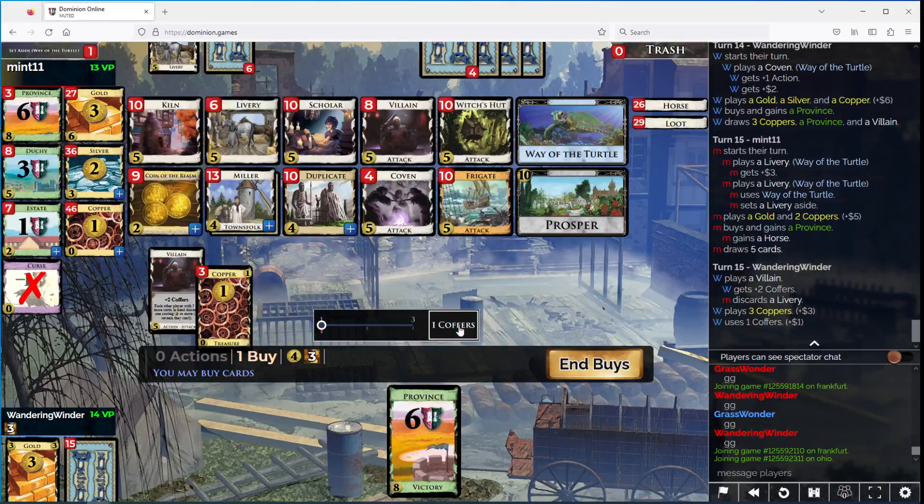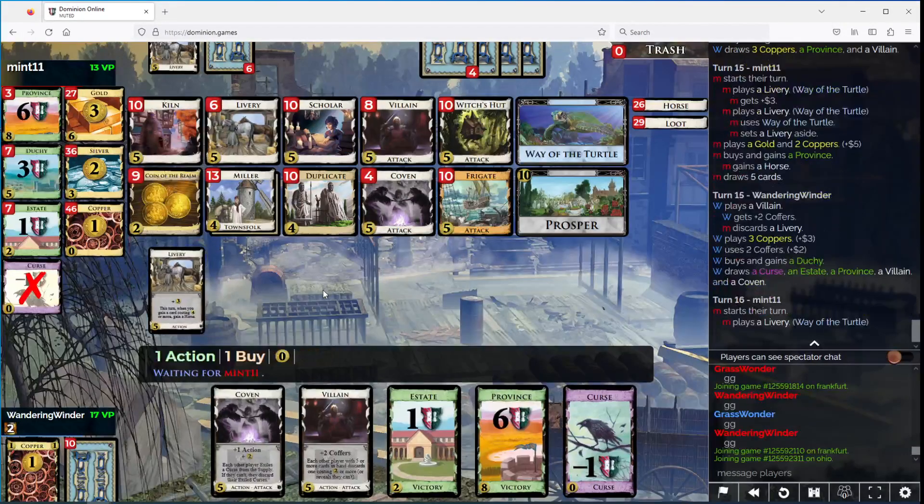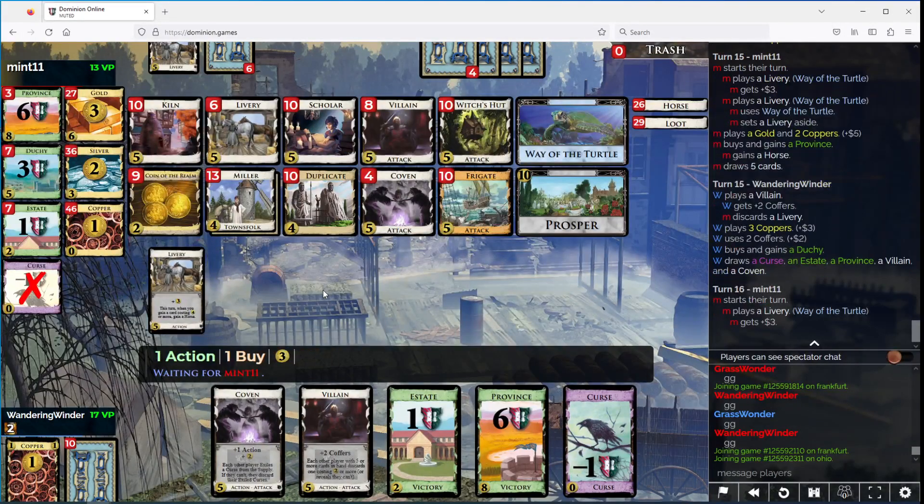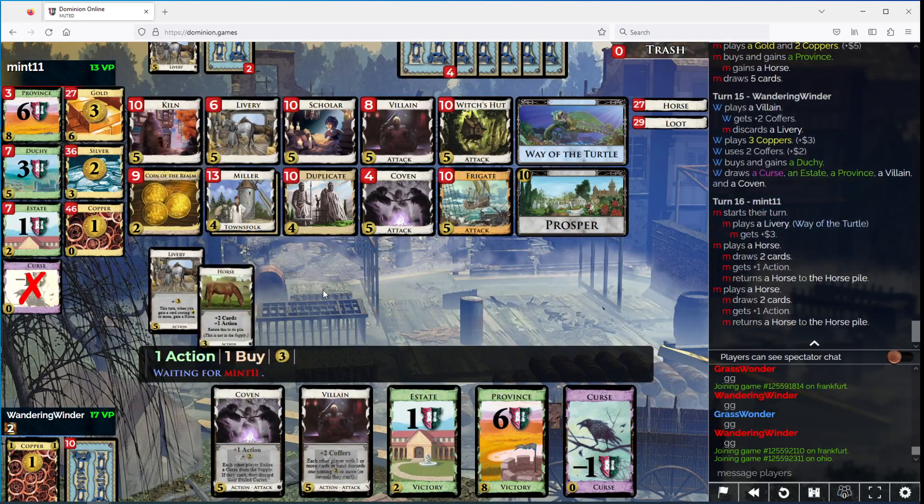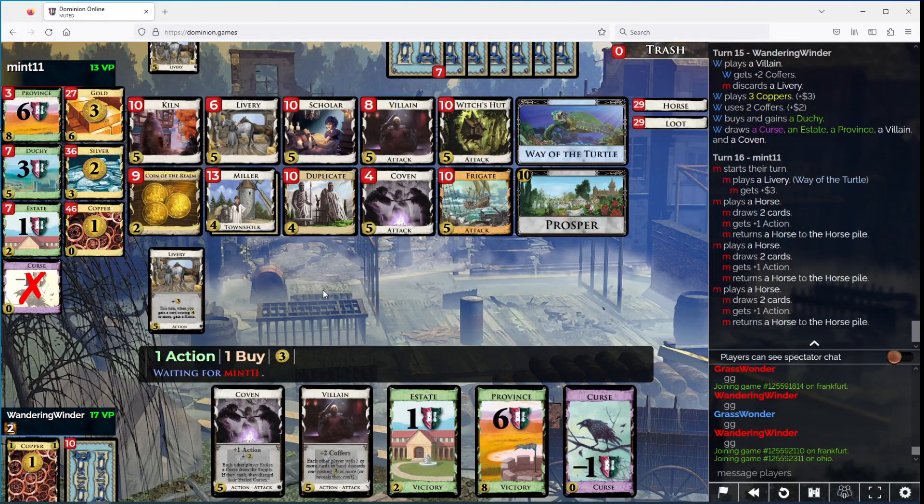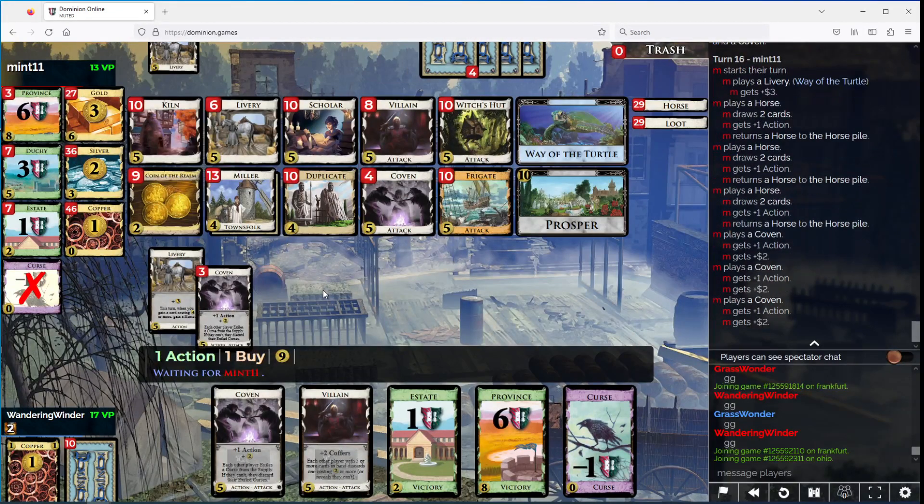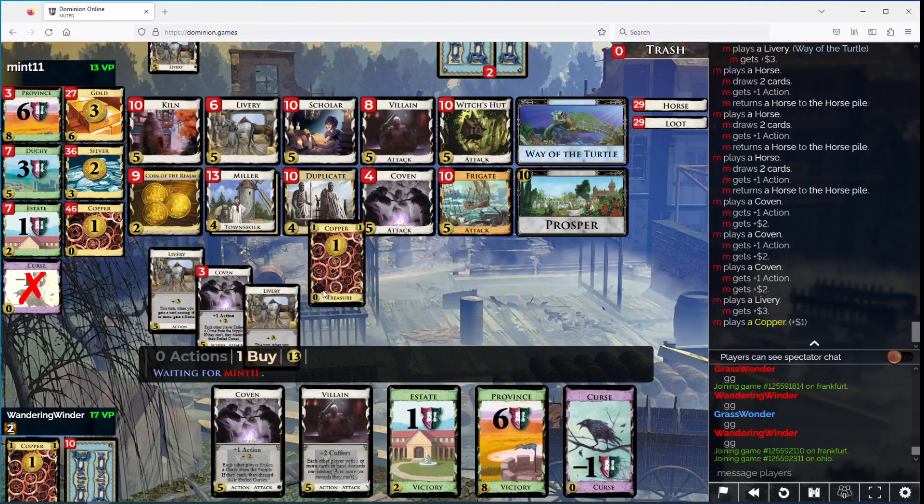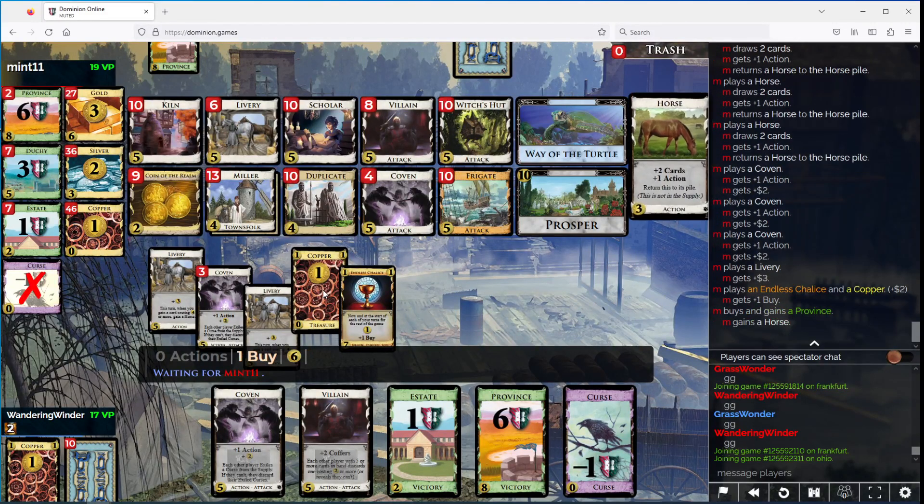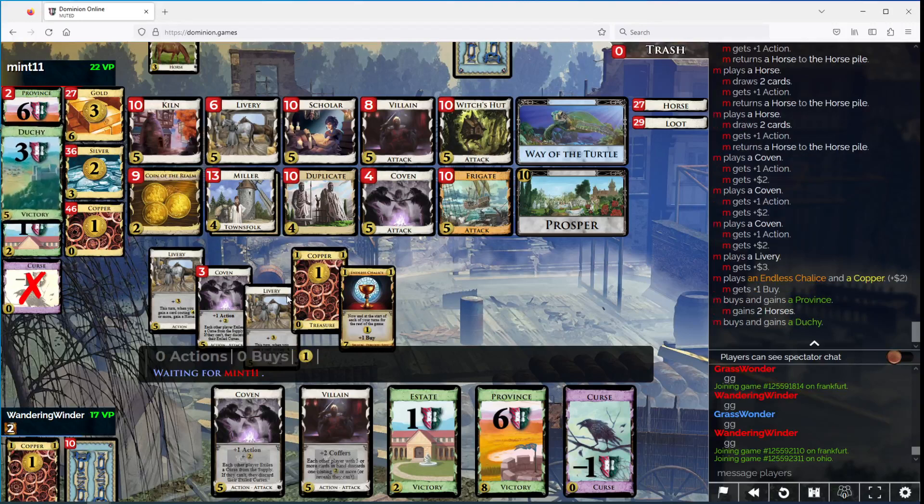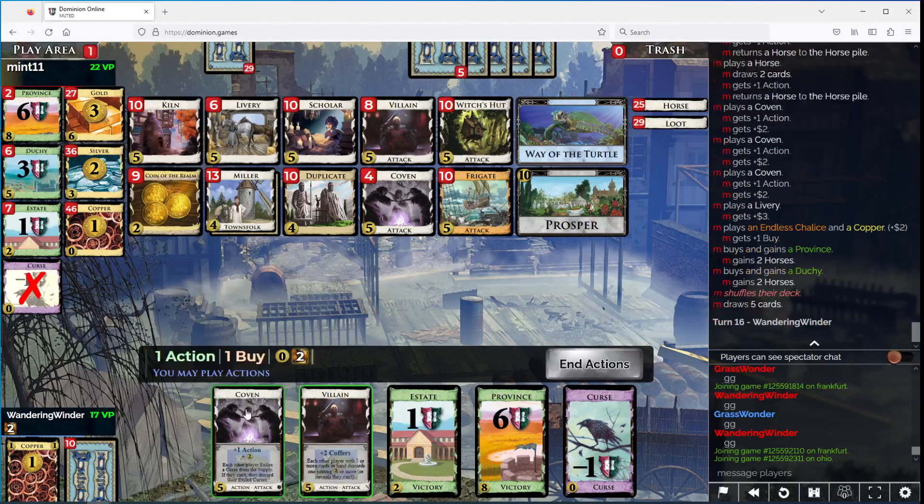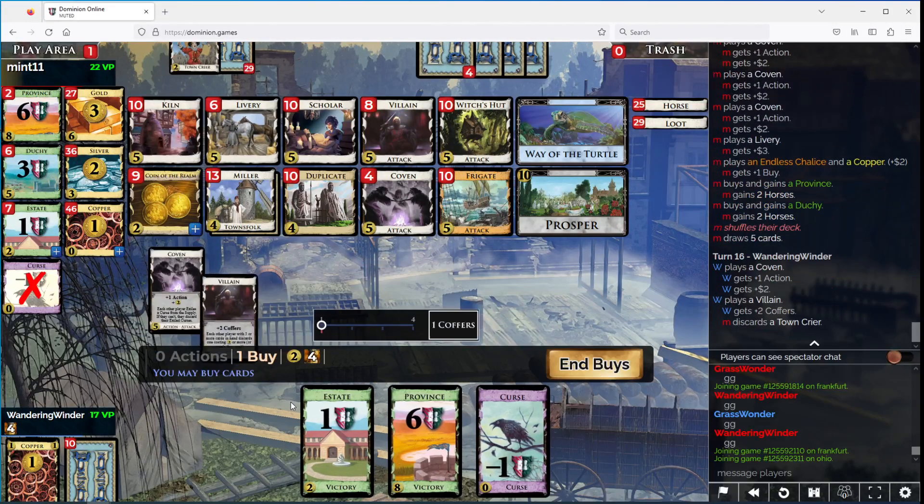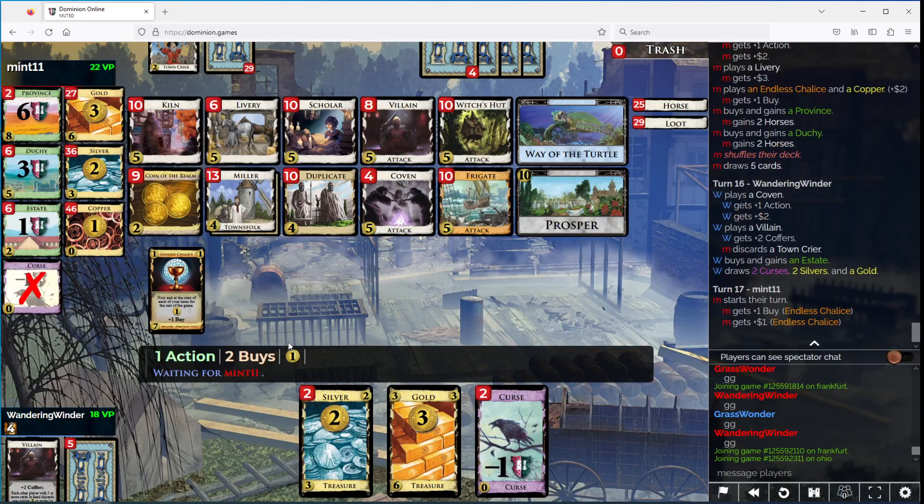You're going to go province. I think I have to spend for duchy here, but it feels pretty darn bad. You're going to province here. You can province duchy. Yeah, okay. Taking a state.